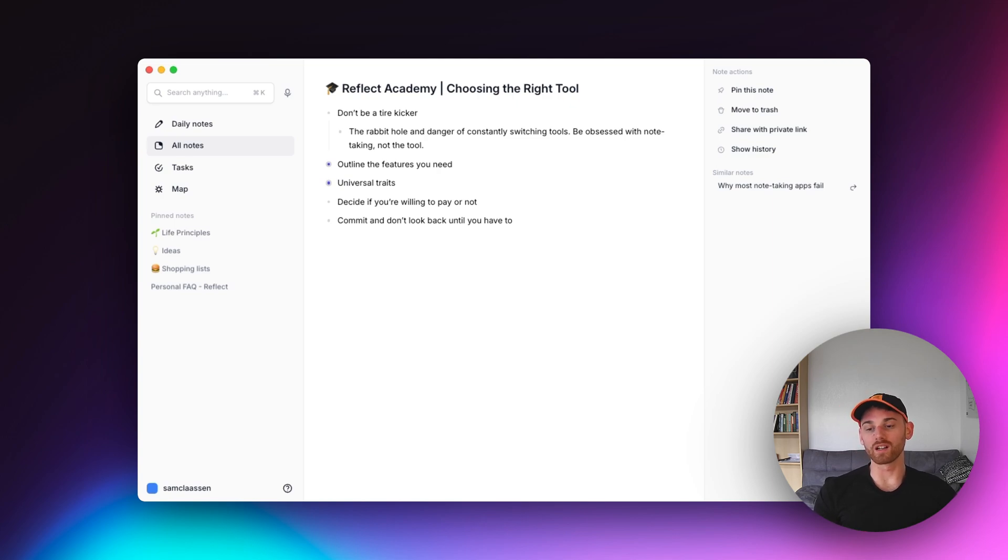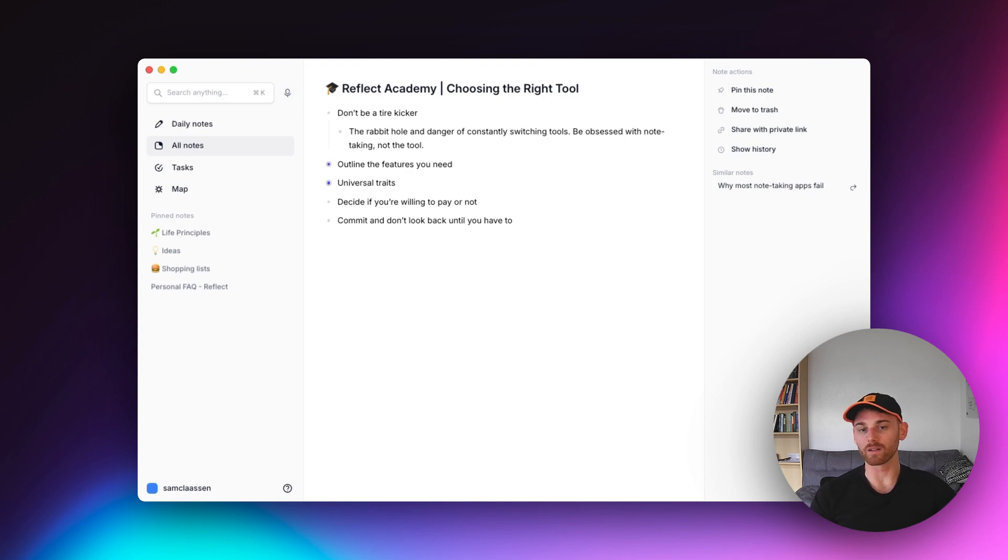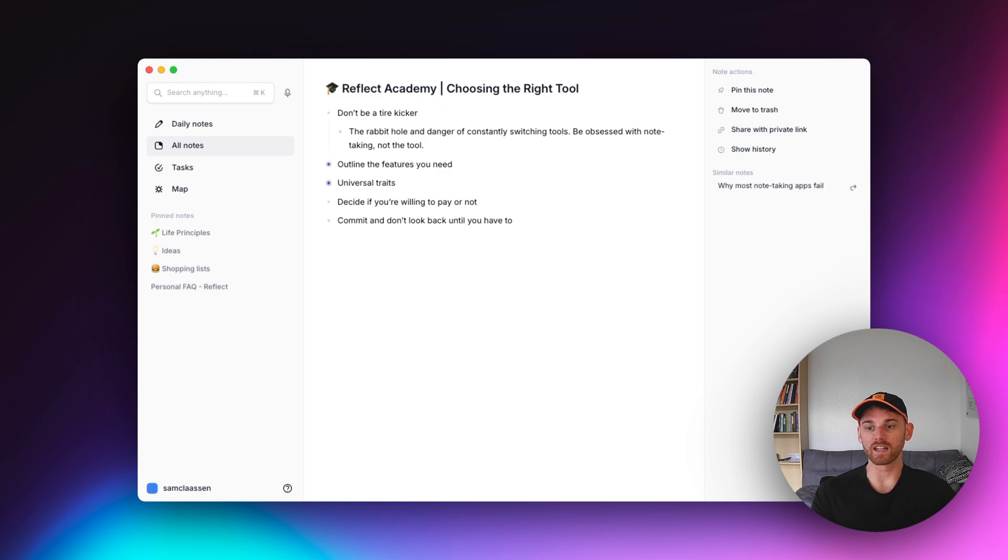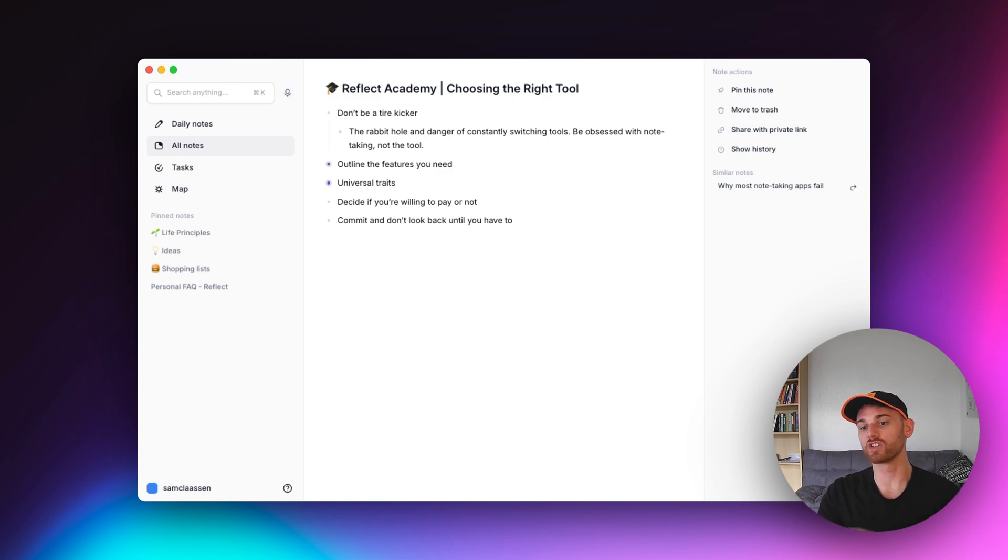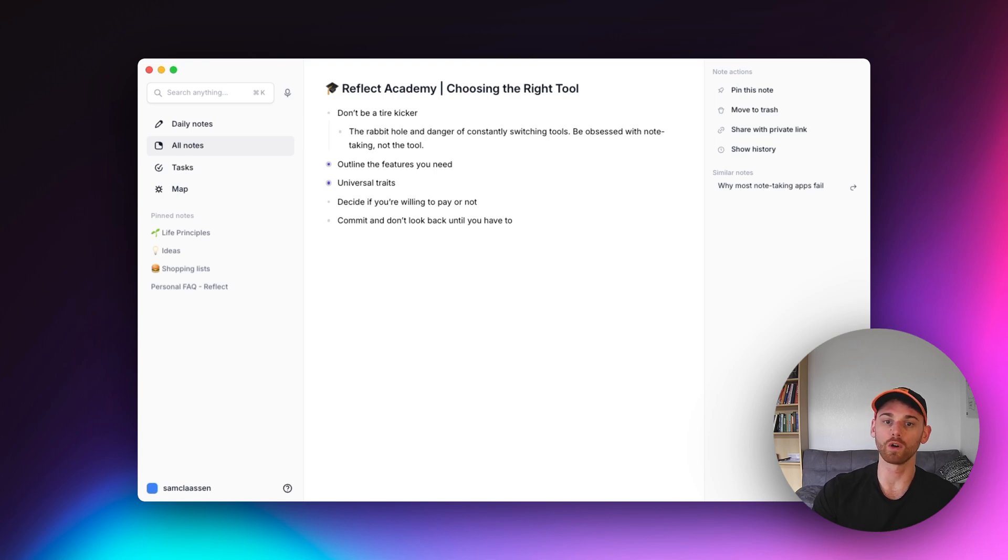Be a nerd about note taking, not a nerd about note taking tools. Because no one wants to be a nerd about tools, right? The tool is just a vehicle that's going to get you to the destination. So again, be obsessed with the destination, be focused on the destination, not the tool.